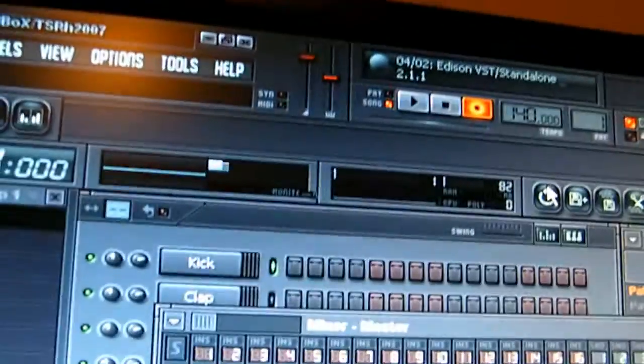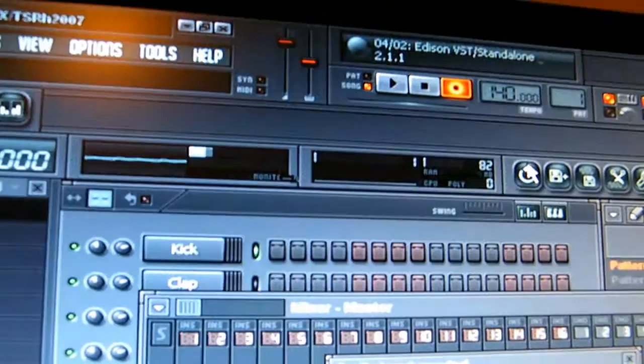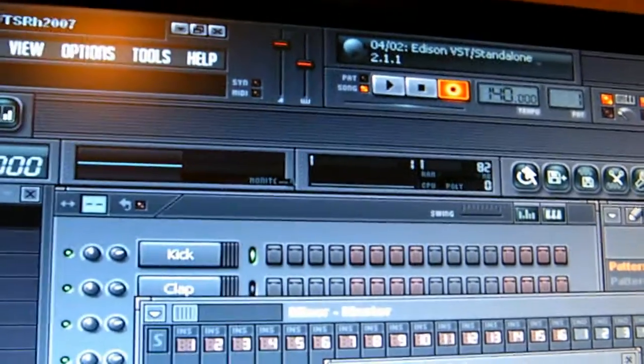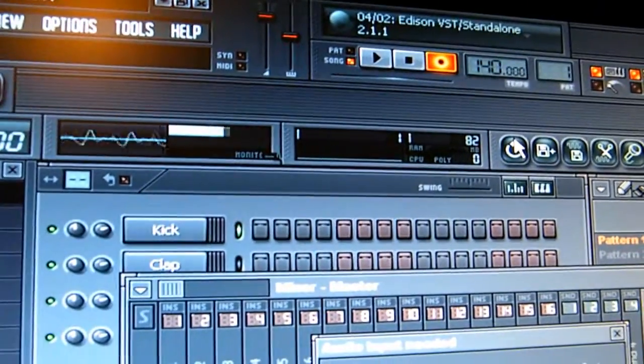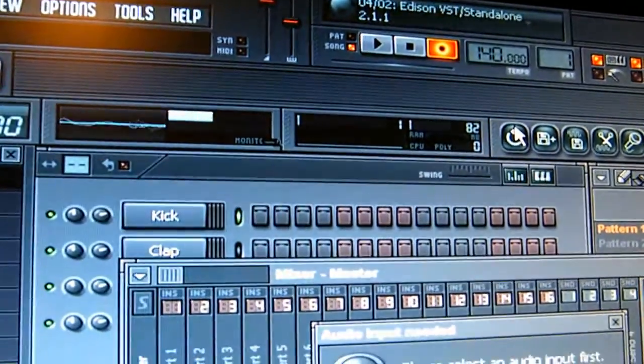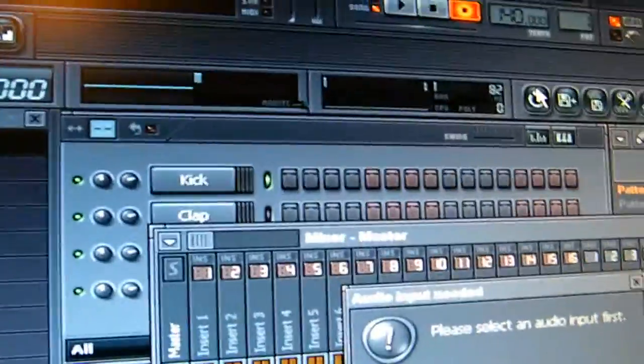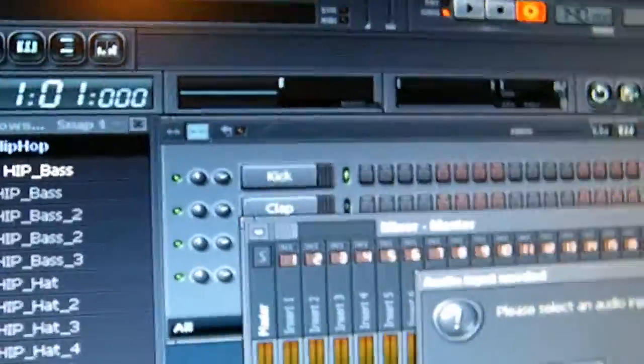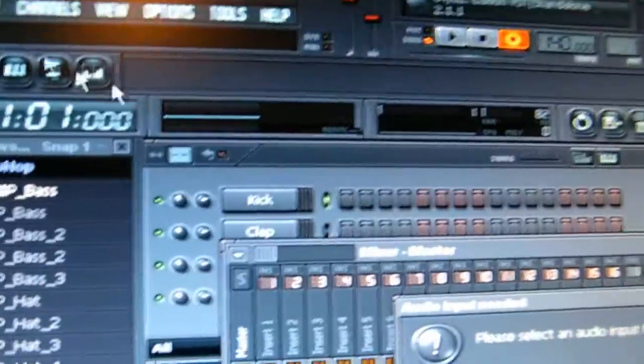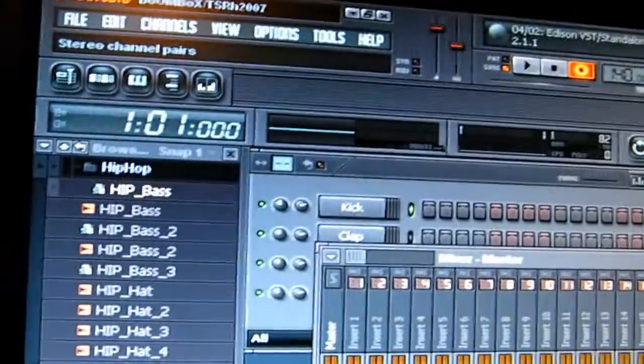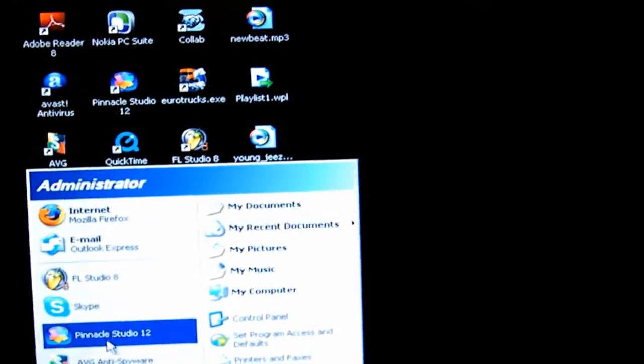Yeah, that means you connected it and you're ready to record stuff. So that's how you do it in FL Studio. Now let's just go to Pinnacle Studio and I'm going to show you how to do it over there. So here we go, I'm going to close this thing now.